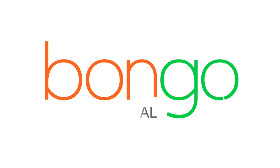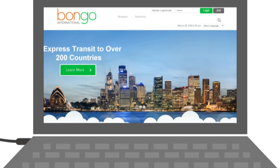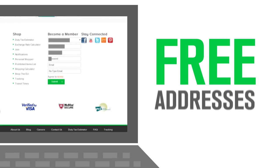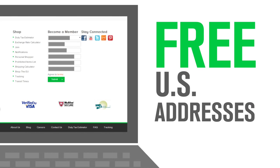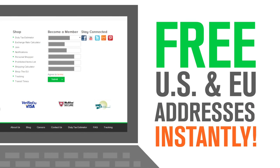Welcome to Bongo International. When you register with Bongo, you'll receive free addresses in the U.S. and E.U. instantly.